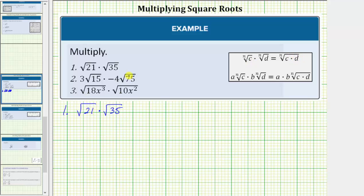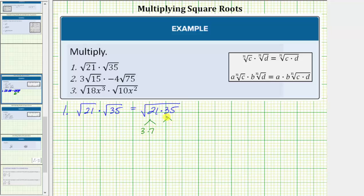In this case, the square root of 21 times the square root of 35 equals the square root of 21 times 35. Because we need to simplify, we will not determine this product directly. We'll determine the prime factorization of 21 and 35. 21 is equal to 3 times 7, and 35 is equal to 5 times 7, and therefore this product has a prime factorization of 3 times 5 times 7 times 7.